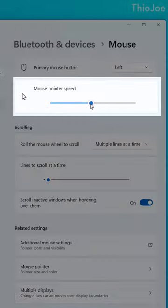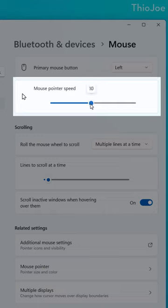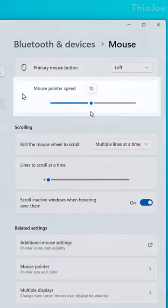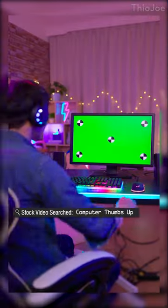If necessary, you could also change your mouse pointer sensitivity with the slider afterwards, but if you're using a gaming mouse with its own software, it's better to change the DPI settings through that.